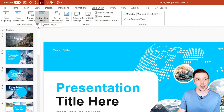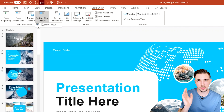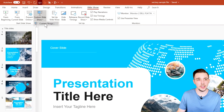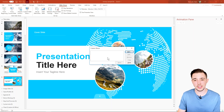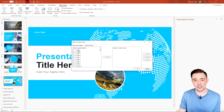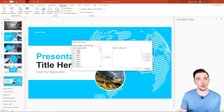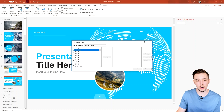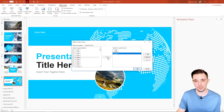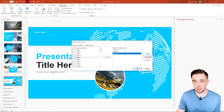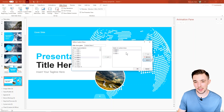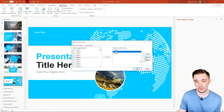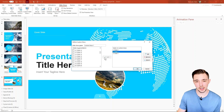Next we have Custom Slideshow. Let's say you want to only show certain slides — click on the dropdown menu, hit 'Custom Shows,' then hit 'New.' This allows you to select which specific slides you want to show. For example, I want to show slide one, slide three, and slide five. Hit 'Add' and now we have those three slides in our custom slideshow. You can move them up or down, remove them, or add more.